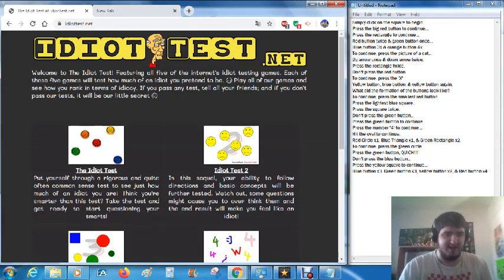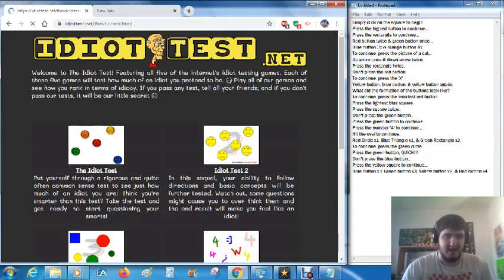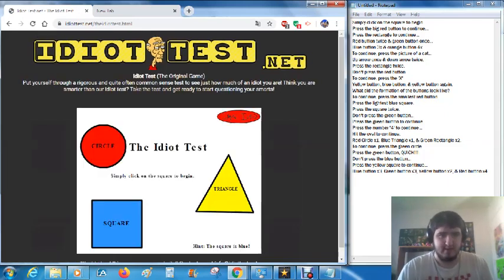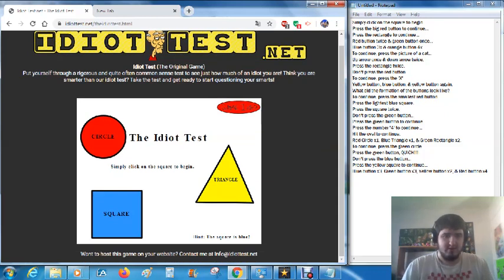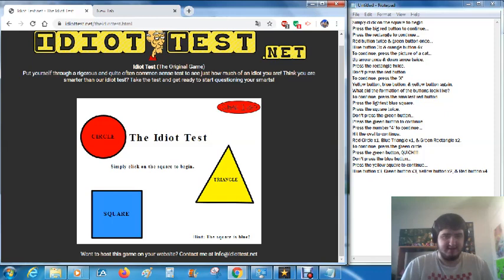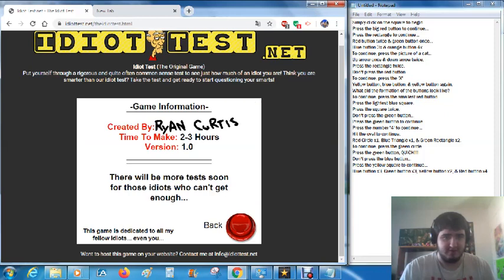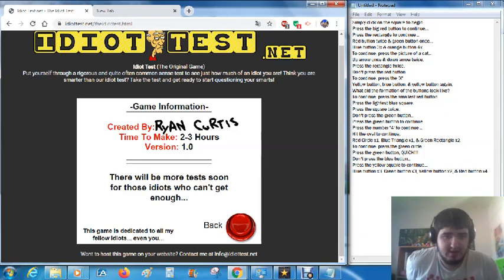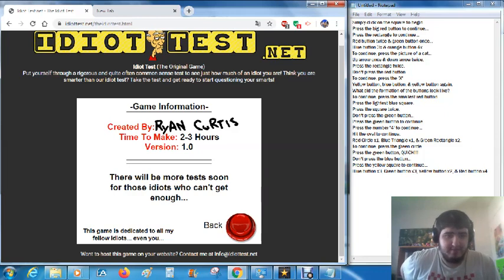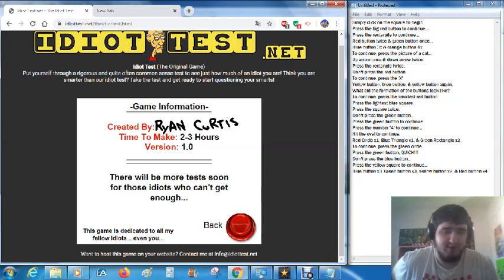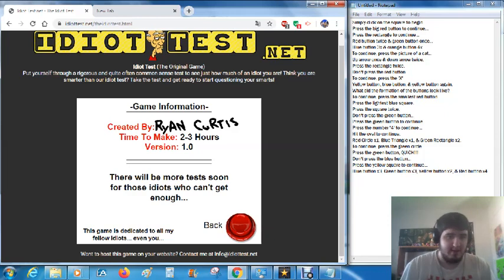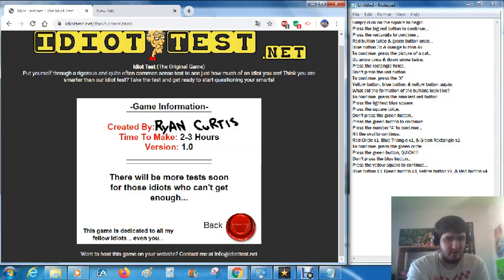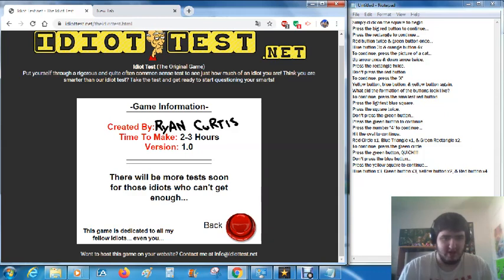Okay, so I go into this website called the idiot test and we're gonna see how much time I can get. So I got the questions and this thing right here to begin. Let's just see the game info first. Created by Ryan. Time to make two to three hours, version 1.0. There will be more tests soon for those idiots who can't get enough. This game is dedicated to all my fellow idiots, even you. Okay, might as well go back.